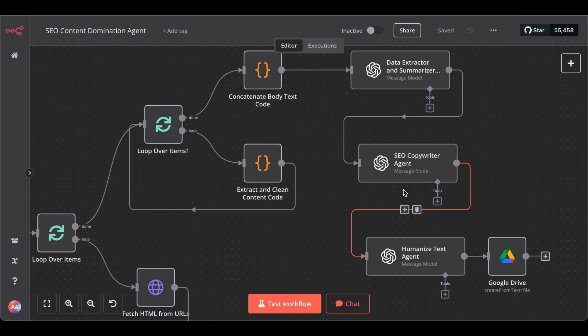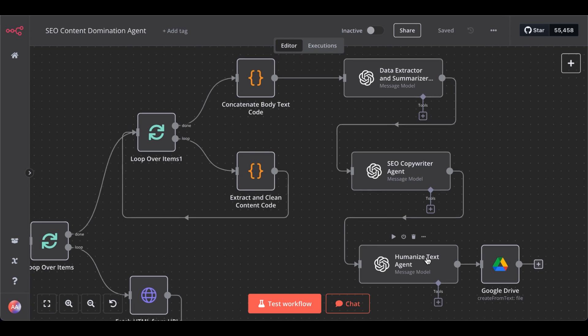But we are not done. Then, we will pass it to our humanized text, because there is an issue with ChatGPT or OpenAI generated text that it could be classified as AI generated, which Google officially doesn't punish, but unofficially it's common knowledge that can get you in trouble.